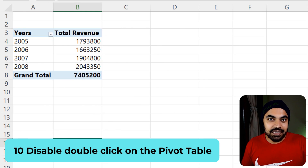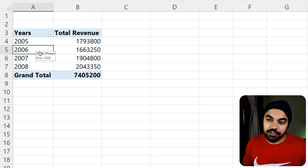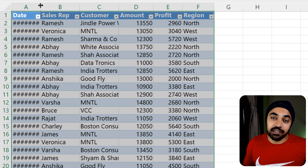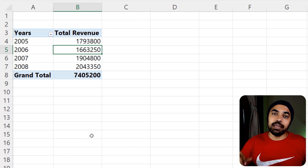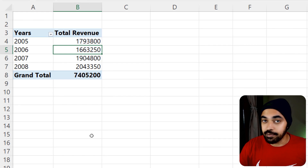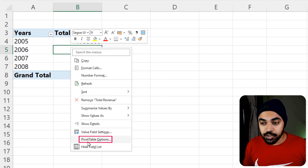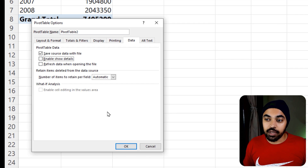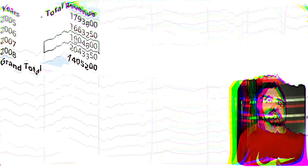Final trick, number ten: disable the double-click drill-down details of a pivot table. Everyone knows that double-clicking on a revenue figure opens up the detail sheet for that year. But maybe you don't want end users to drill down into the raw data. Right-click on the pivot table, go to Pivot Table Options → Data, and disable 'Show details'. Click OK — now if a user double-clicks, they get nothing but an error.